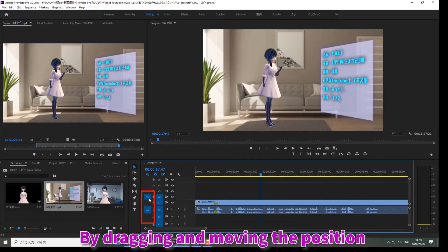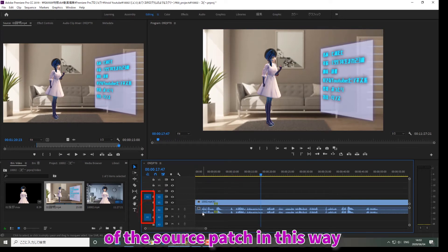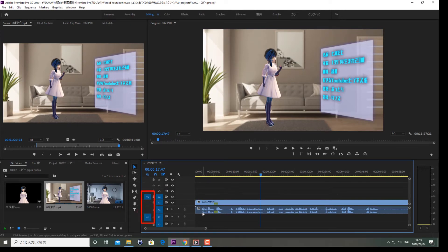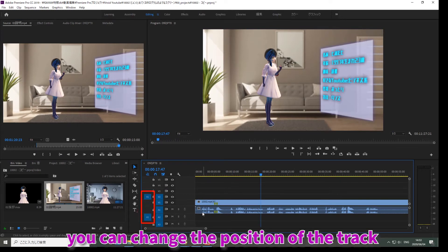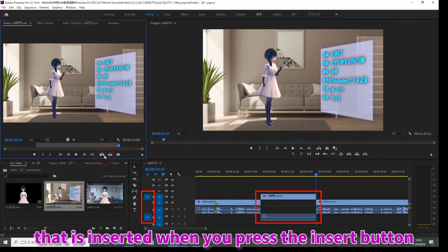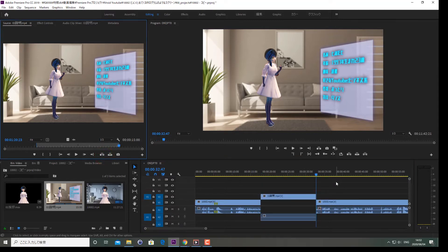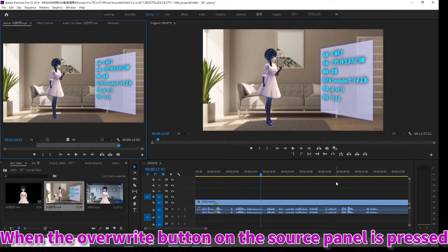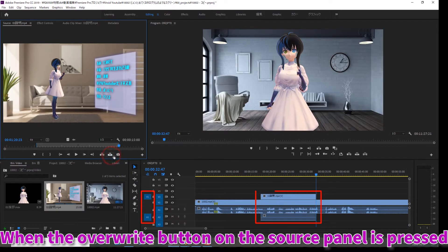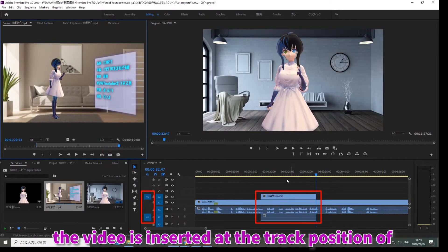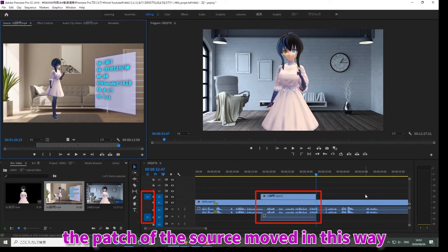By dragging and moving the position of the source patch, you can change the position of the track that is inserted when you press the insert button. Similarly, when the overwrite button on the source panel is pressed, the video is inserted at the track position of the moved source patch.